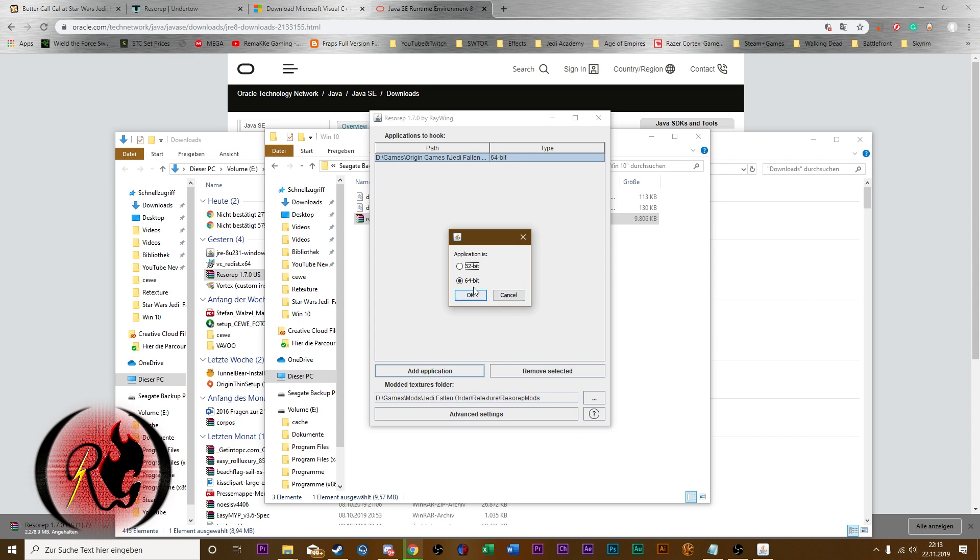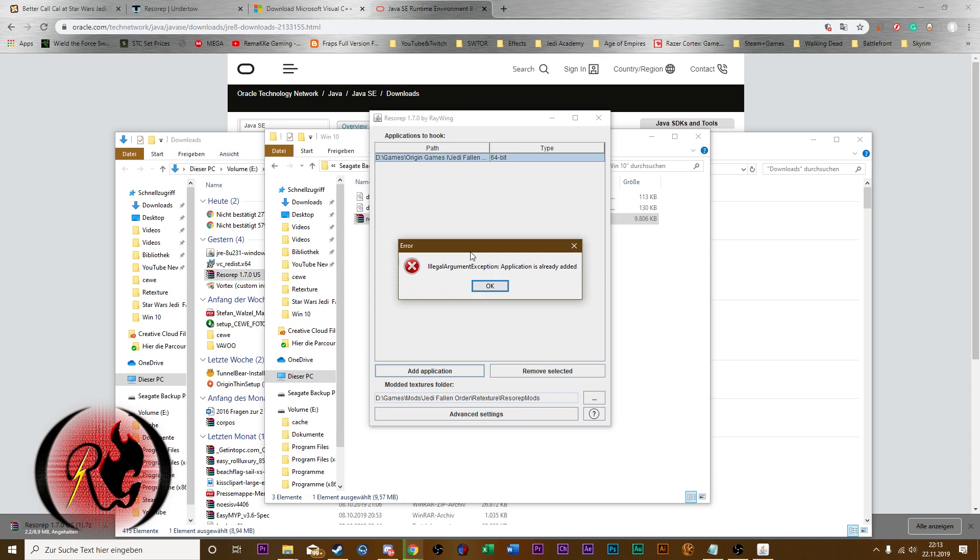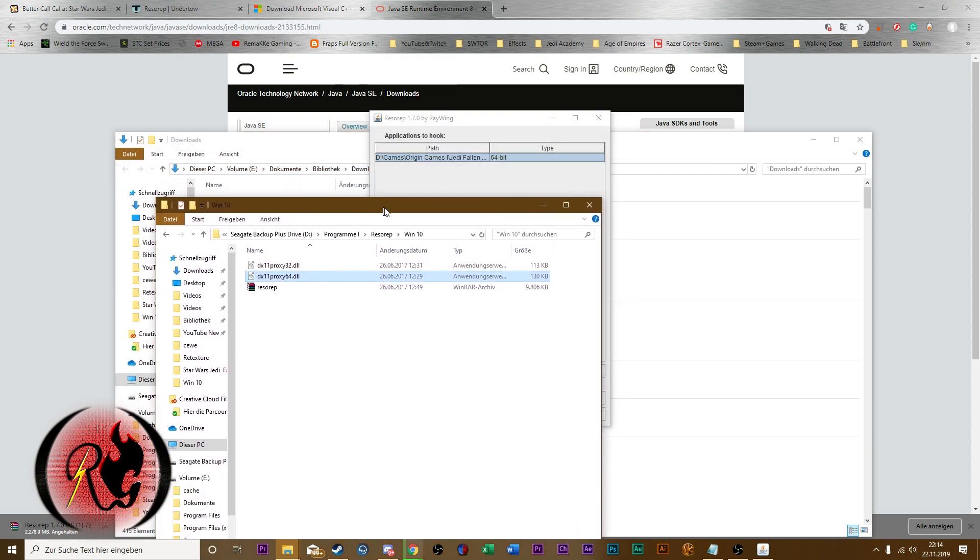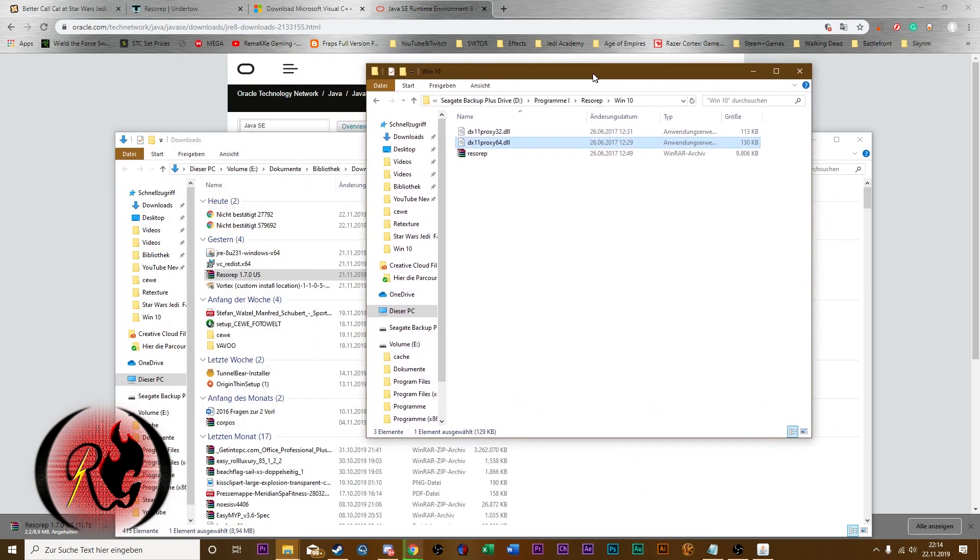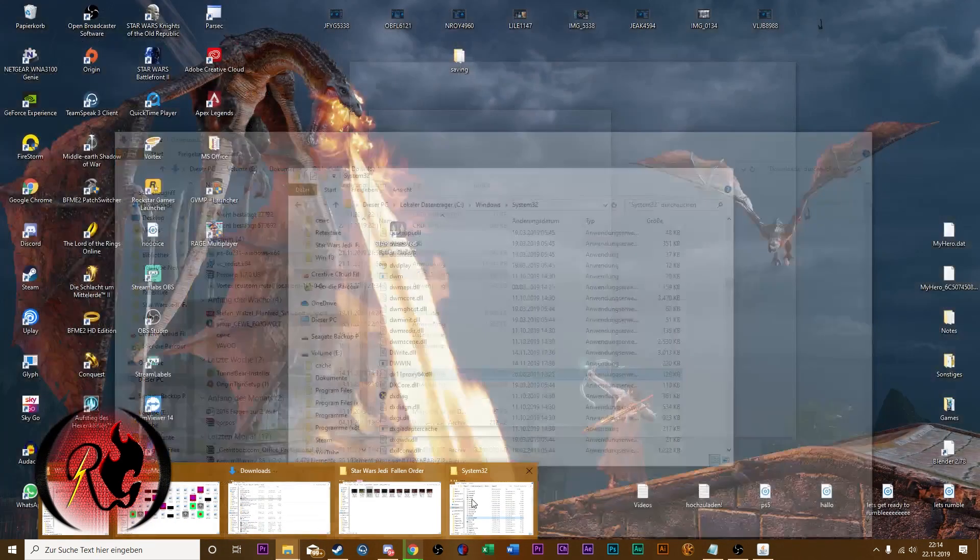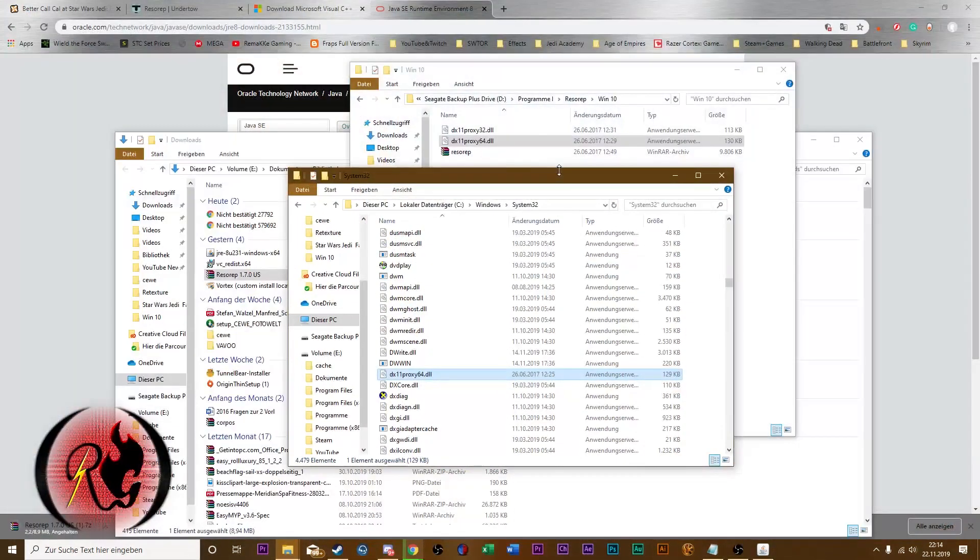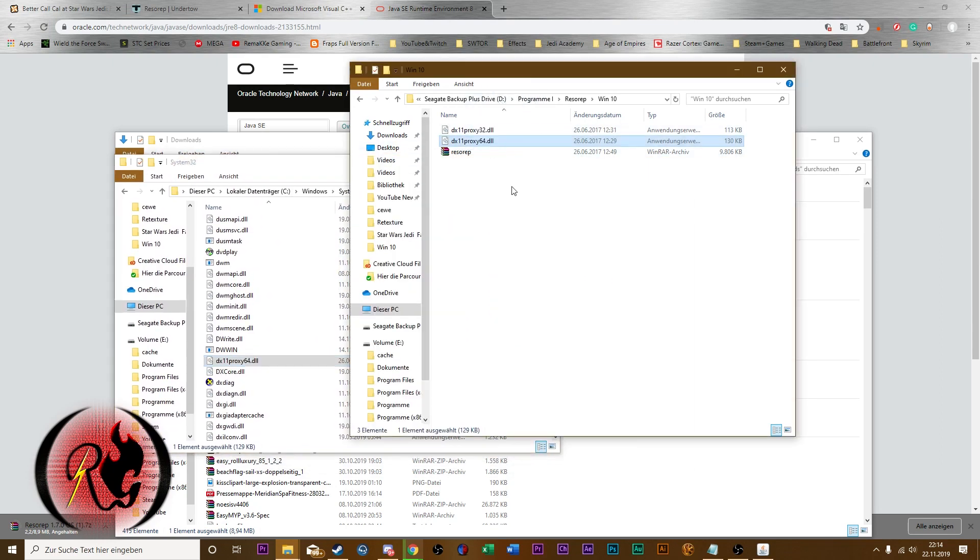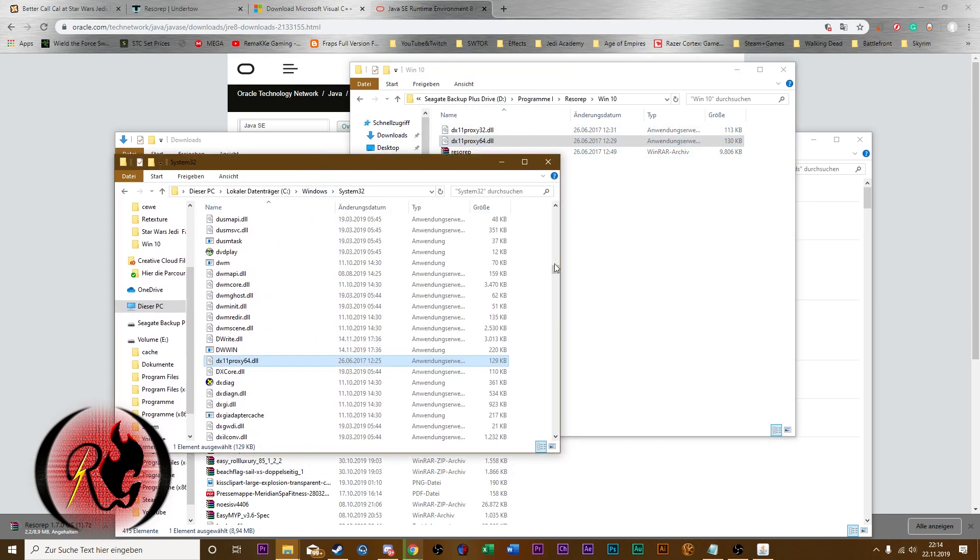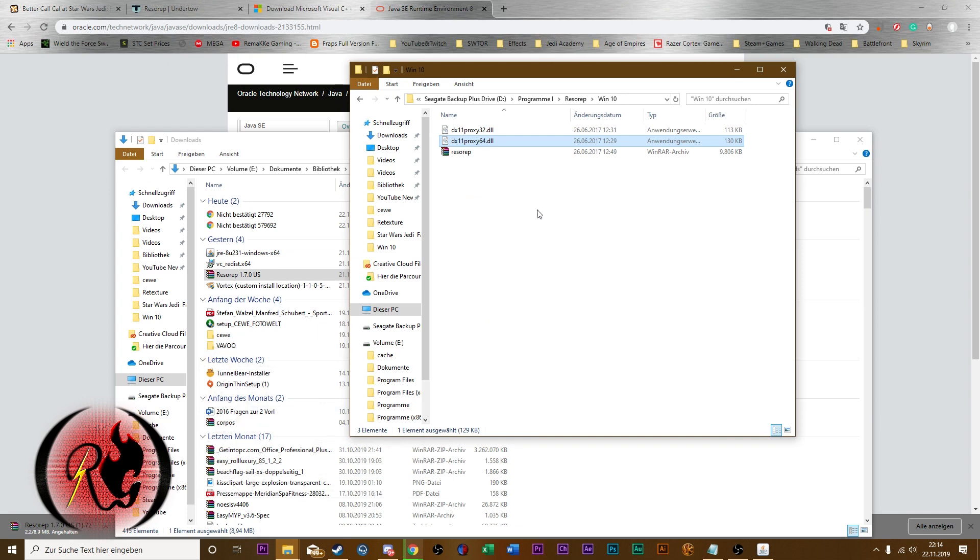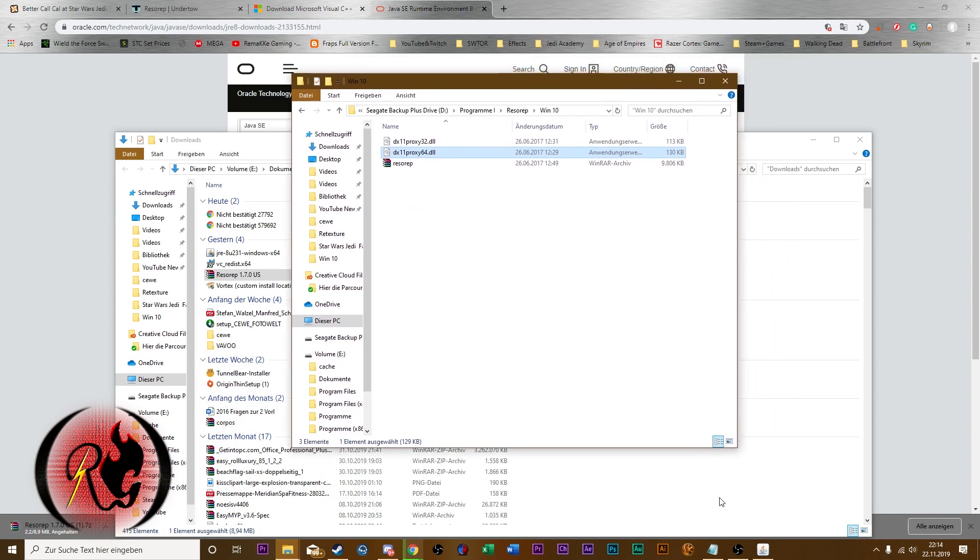And maybe you get an error which tells you that you need a DLL file. And this one is also in the WinRAR archive. Here you can see it, DX11 proxy64.dll. You just need to drag it into your System32 folder of Windows. Just edit, nothing special. And then it works.